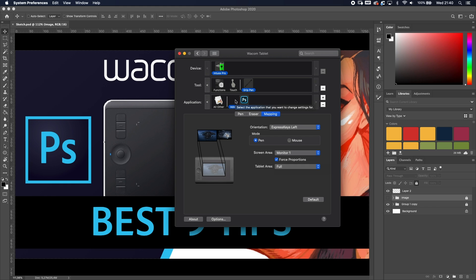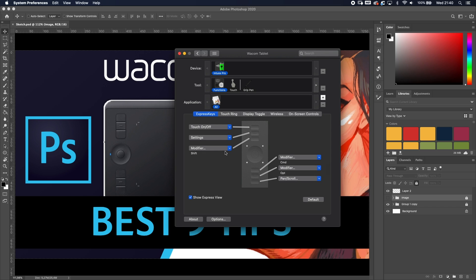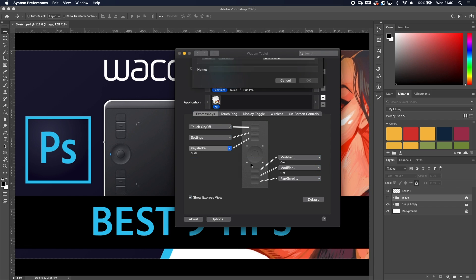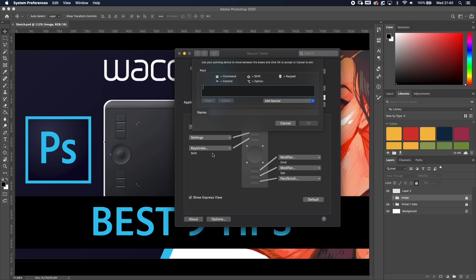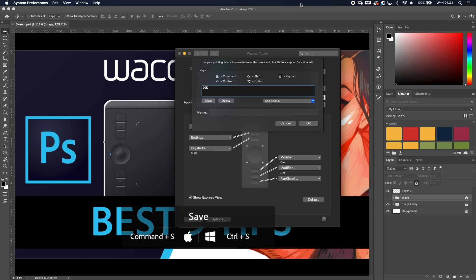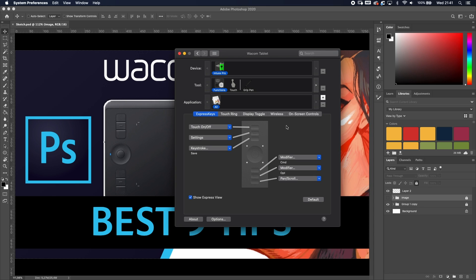Tip number four: change one of the buttons on the side of your Wacom tablet to a keystroke — specifically Command+S to save. We've all been there: you're in the middle of an amazing project and something goes wrong. With this button you just press it and your project is saved. That single button is the most important function in every project.